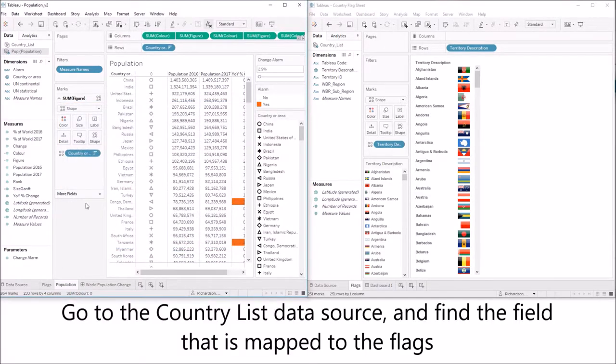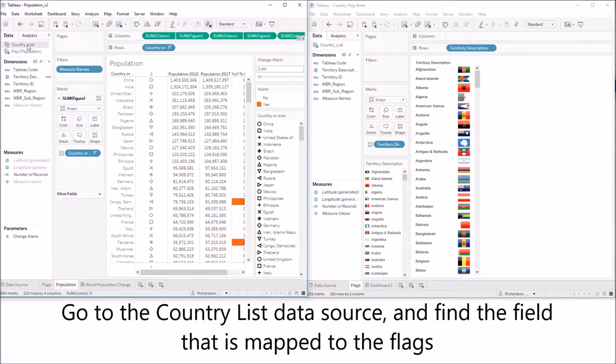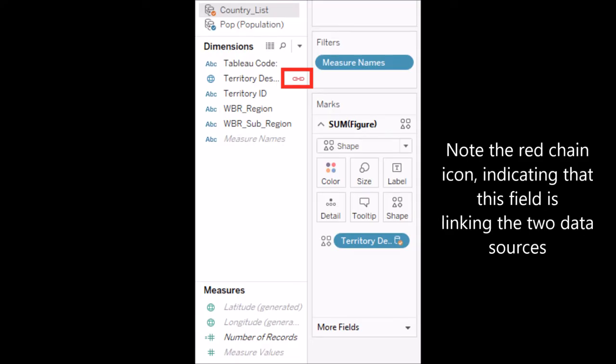Click OK. Now if you go to the country list data source and find the field that is mapped to the flags you'll note the red chain icon indicating that this is the field that is linking the two data sources.